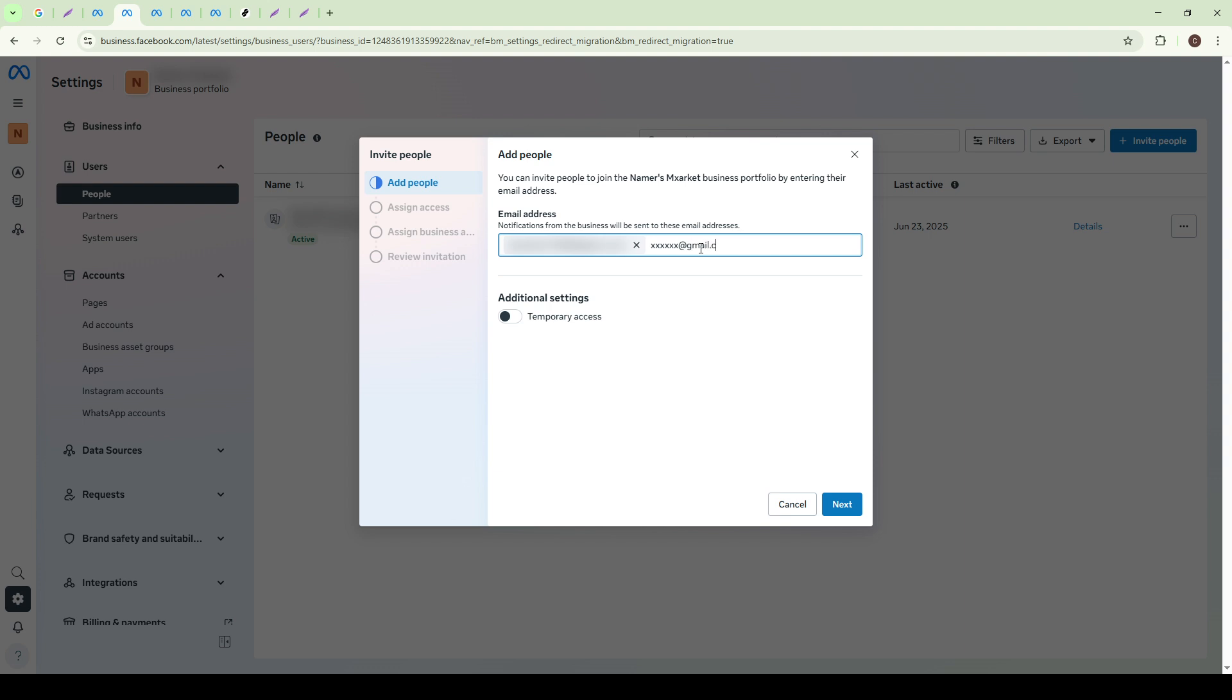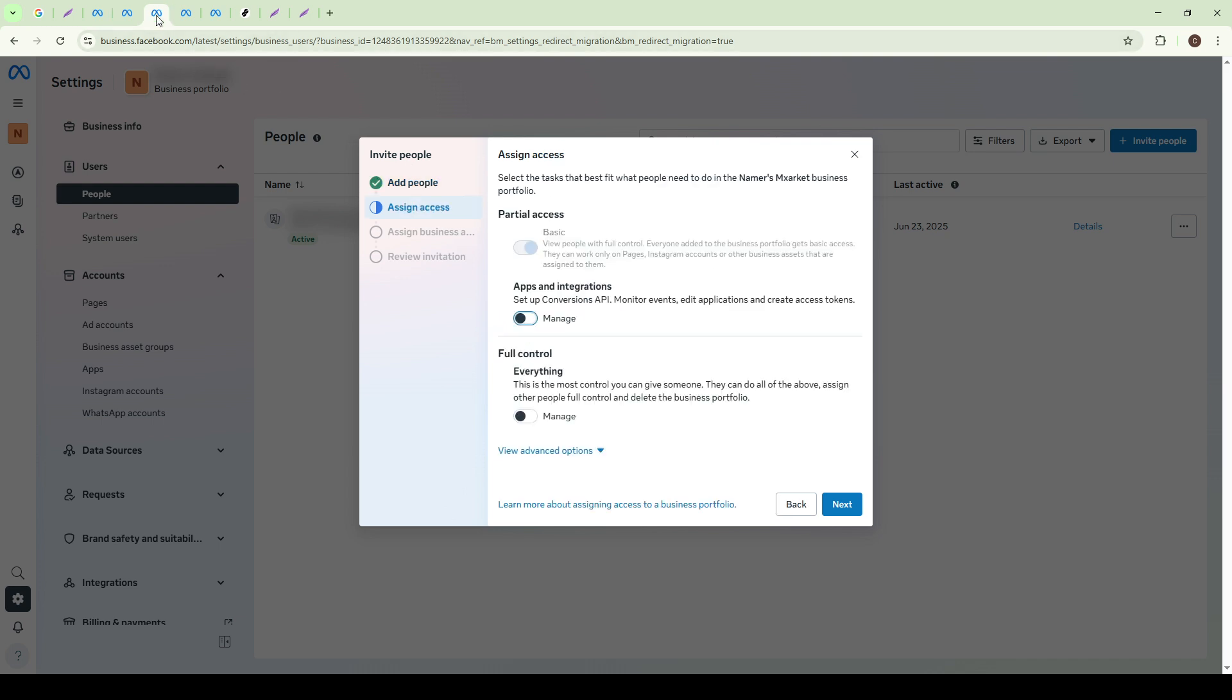After entering the email, it's time to decide on the level of access this person will have. Meta Business Manager offers two primary options: partial and full access. Partial access is more restricted, allowing the person to perform specific tasks, whereas full access gives them complete control over the business assets. This includes the ability to manage other users, so consider the responsibilities you're assigning carefully.